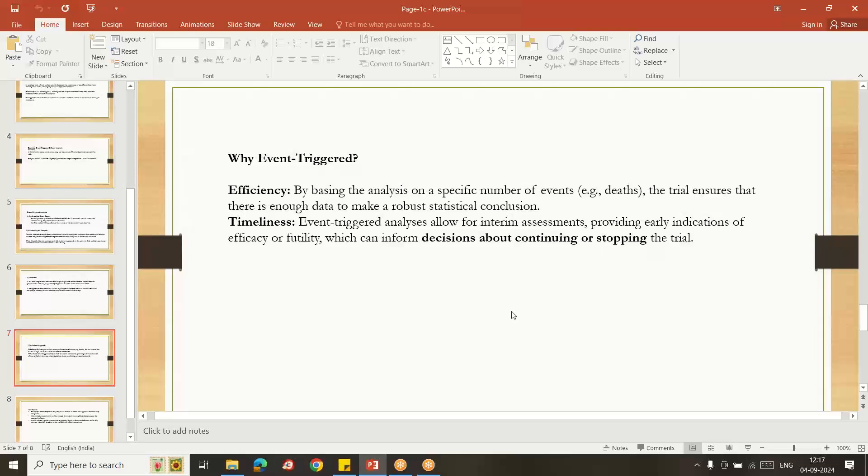If still 50 subjects are died and that time you do the interim analysis and your drug is showing more effectively, then again 50, again 50, you can increase the subject count to give more population. You can add and you can give the good results with large populations.